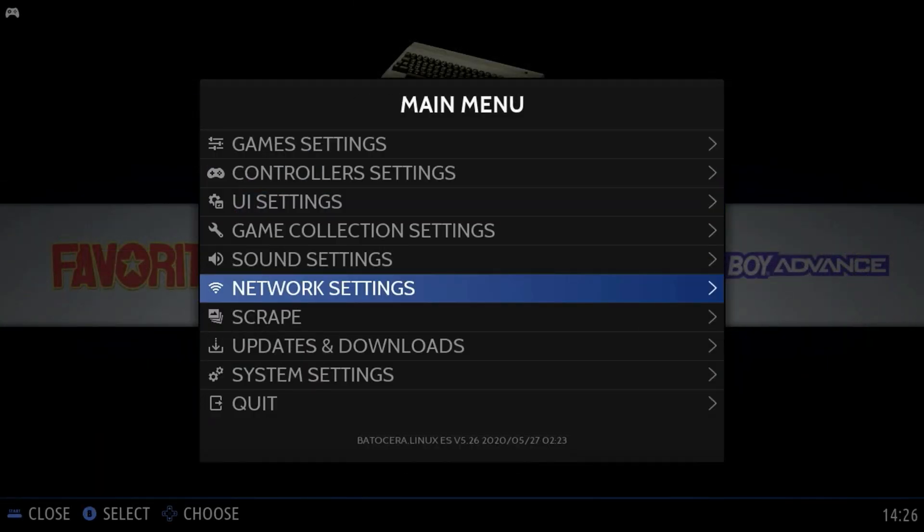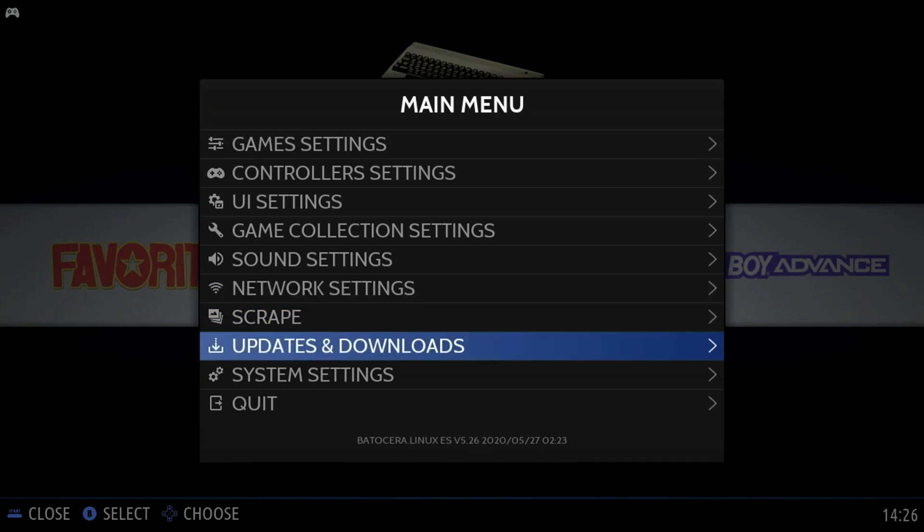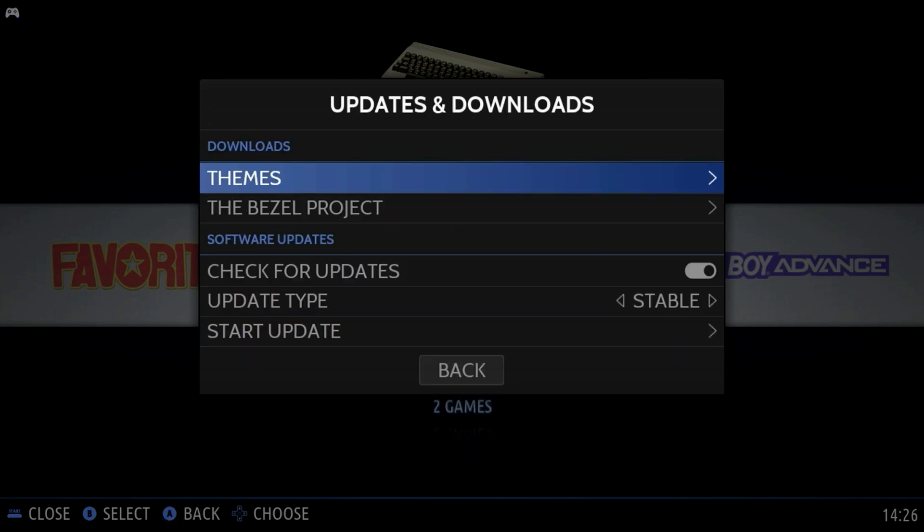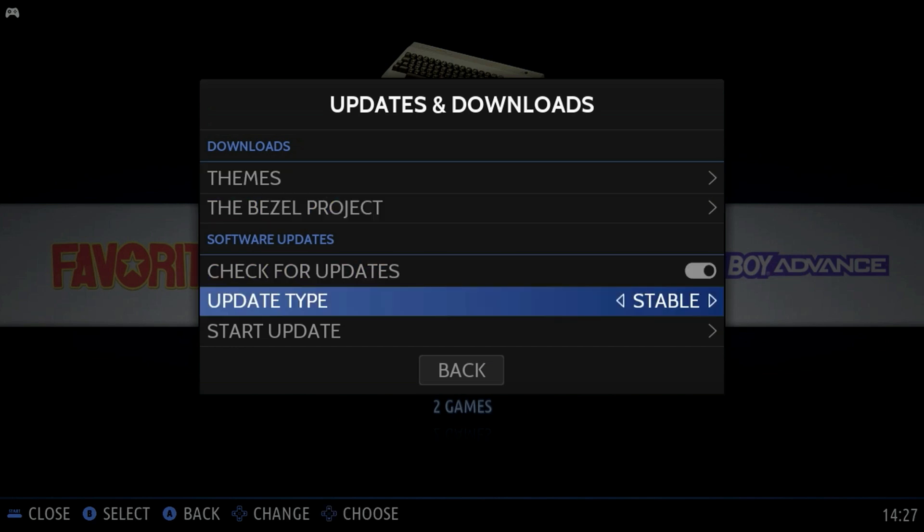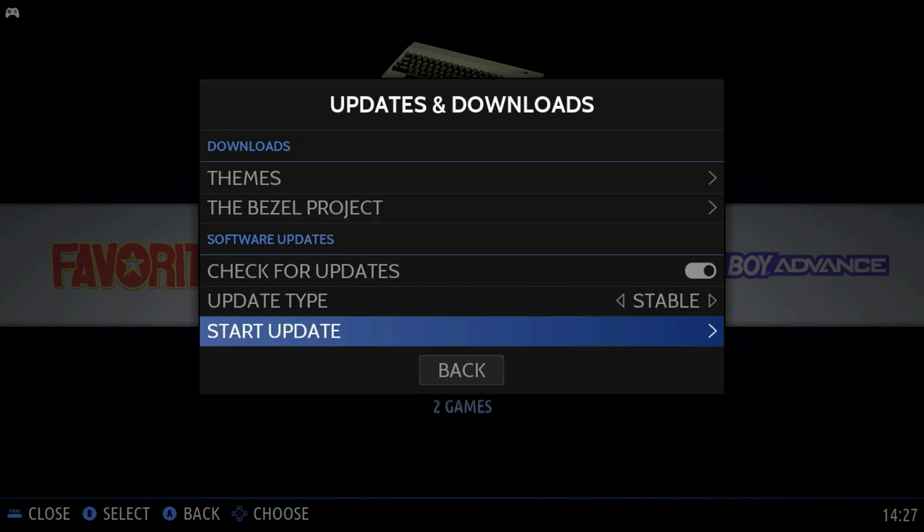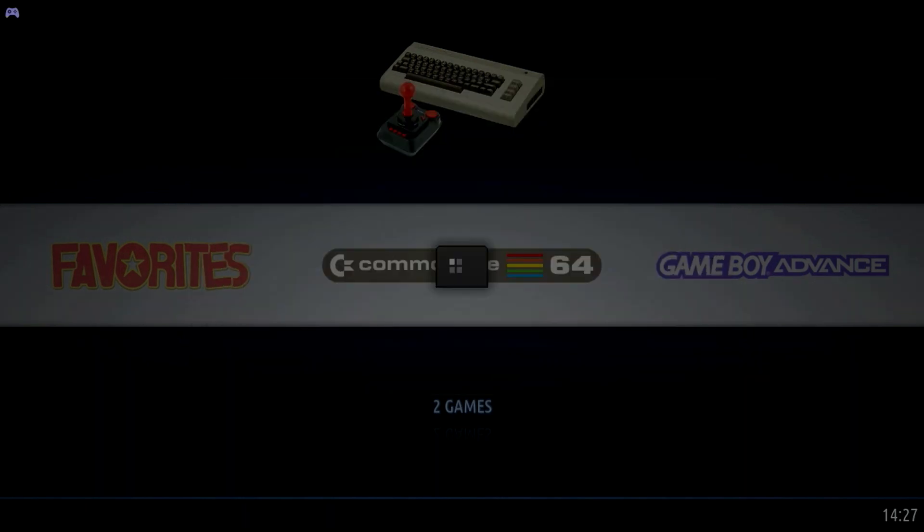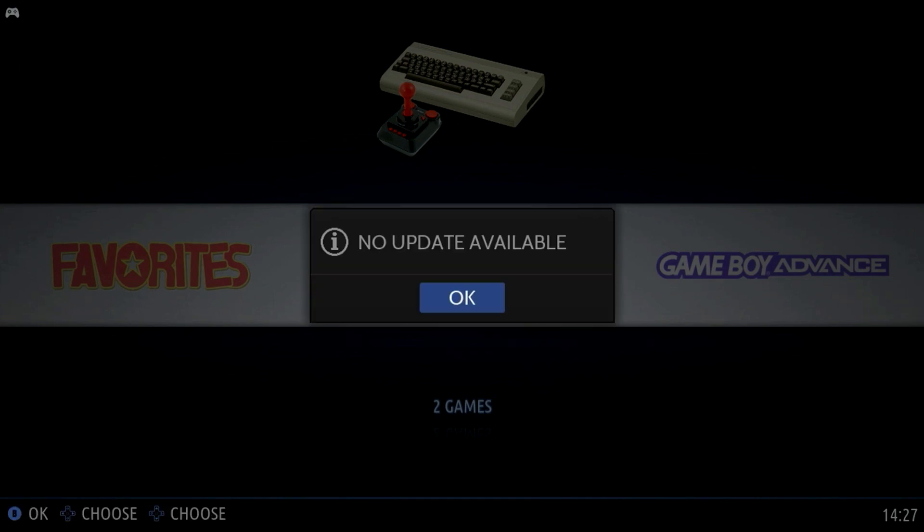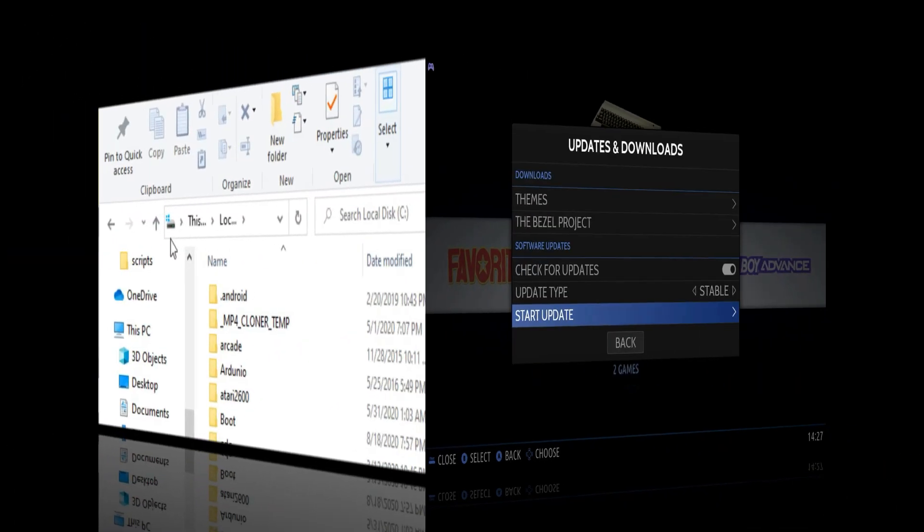So now let's go back. We are now going to check and see if there are any updates available, which there most likely will not be since we just flashed this image. But it's a good idea to check every now and then.